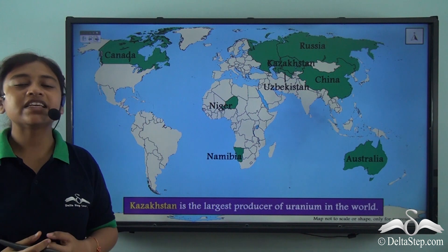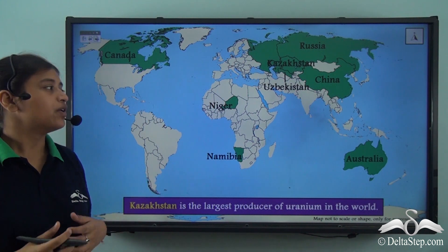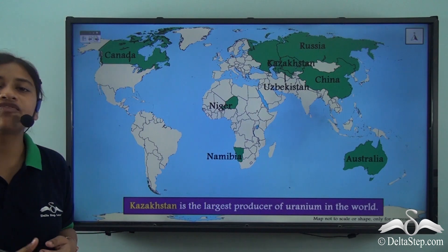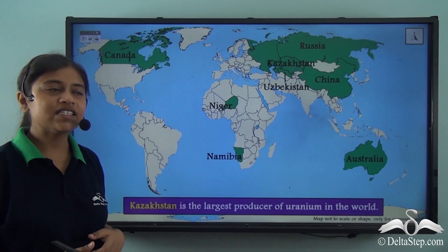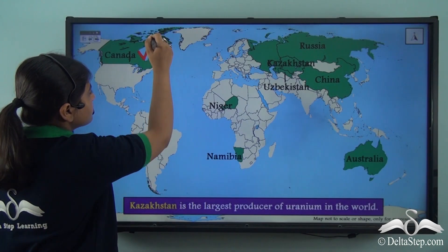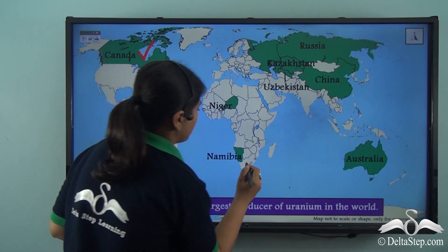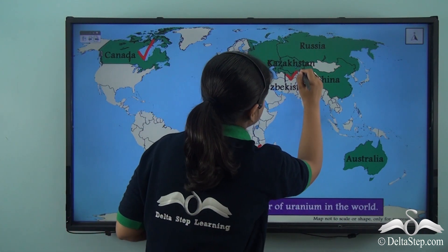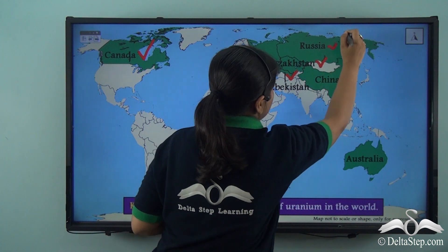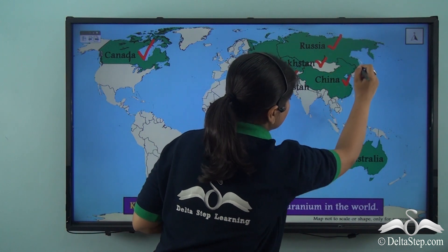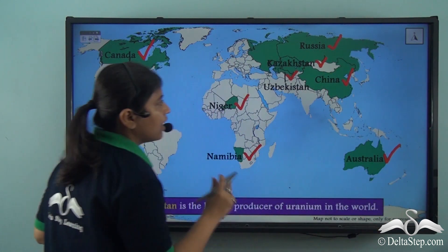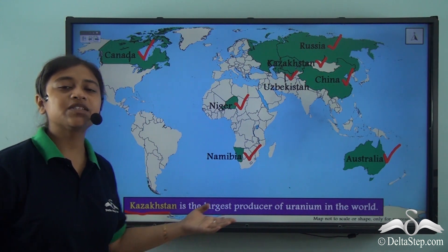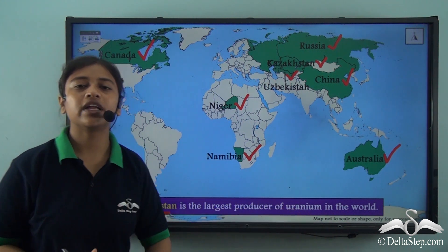If we take a look at the world map, these are the leading producers of Uranium: Canada, Namibia, Niger, Uzbekistan, Kazakhstan, Russia, China and Australia. Out of all of these, Kazakhstan is the largest producer of Uranium in the world.